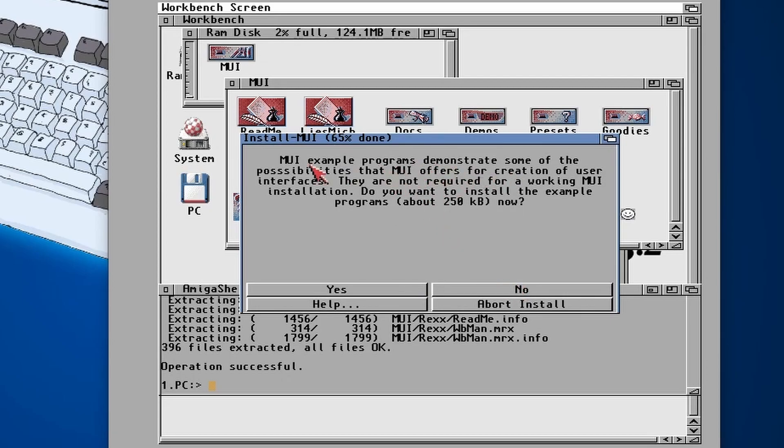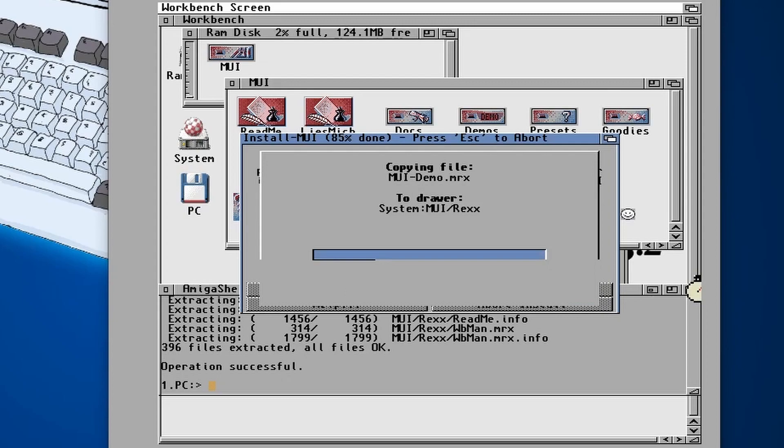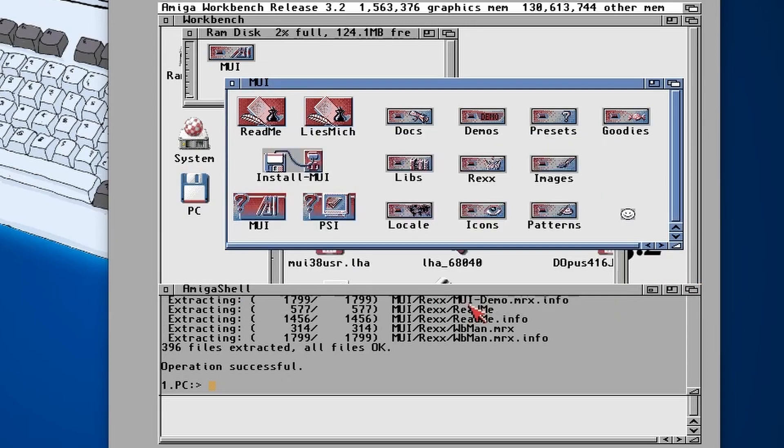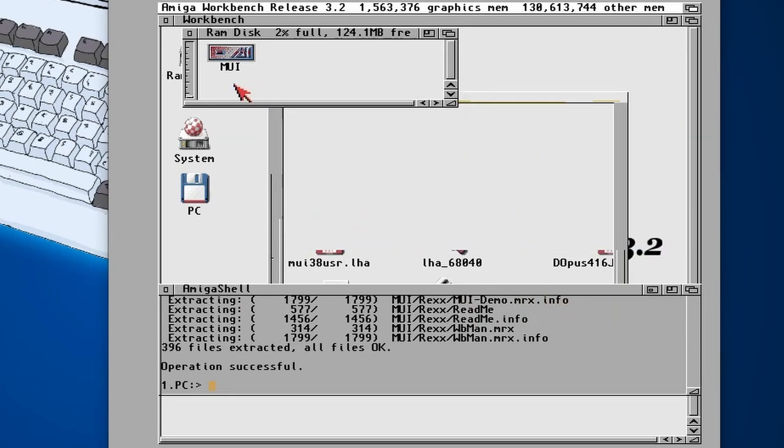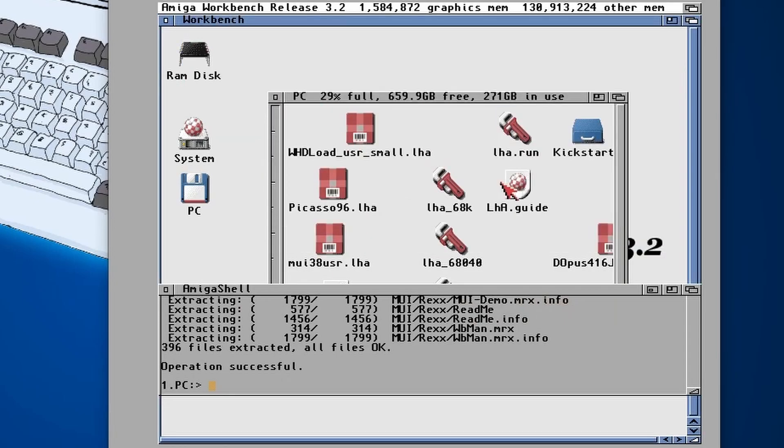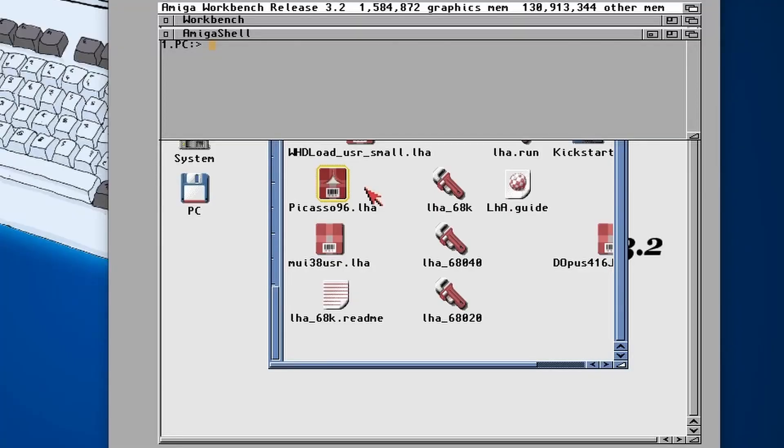English, and then it's got some example demonstration or possibilities of MUI. You don't have to install this. I'm just going to click on no just to save a little bit of RAM and then click on proceed. There we go, MUI is now installed.